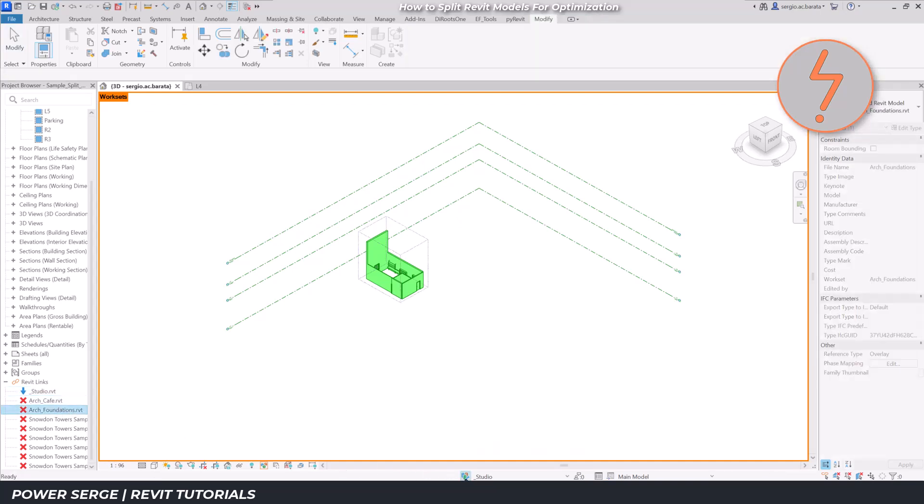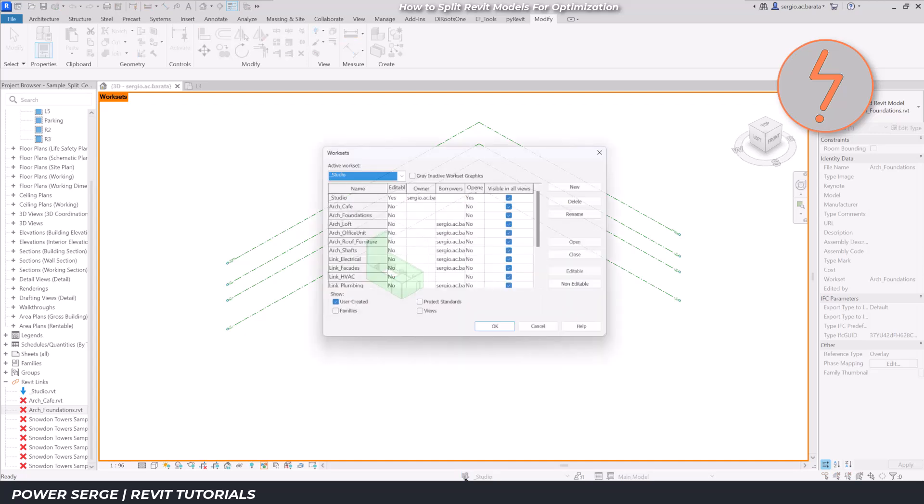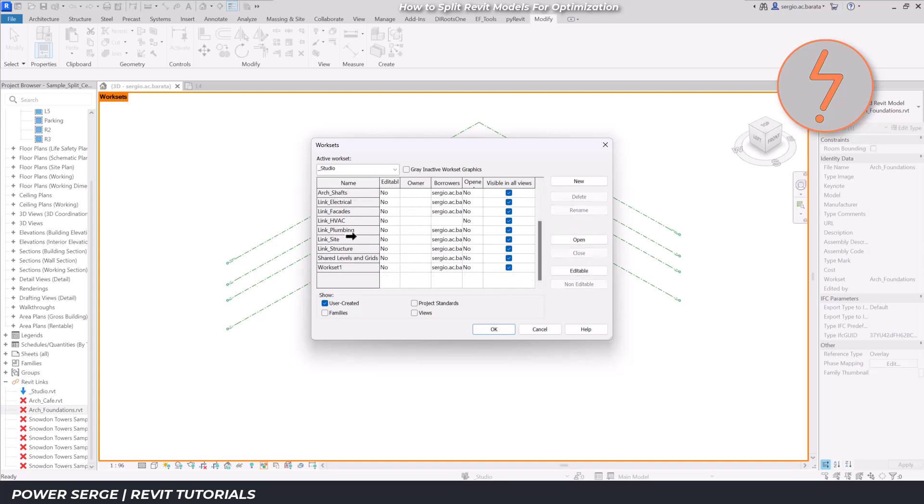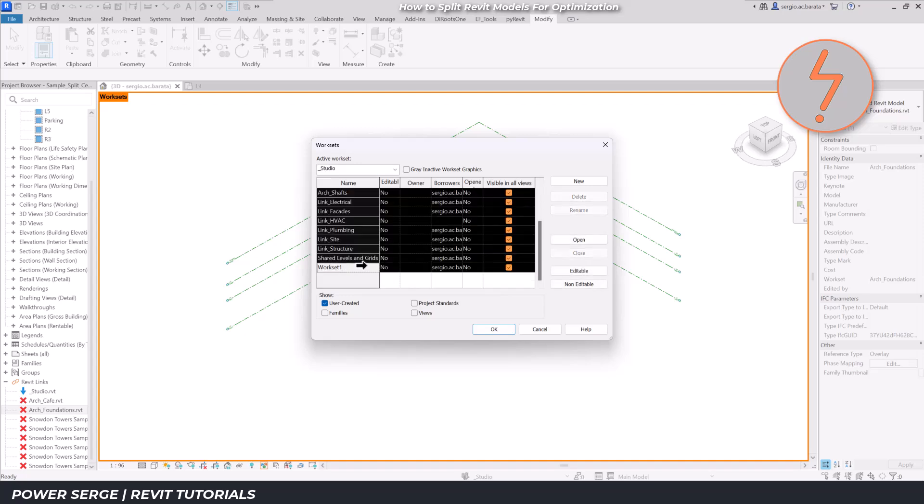I can also see the previously referenced cafe and foundation segments. These are highlighted with red crosses, meaning these are broken links. I can fix this via the worksets dialog and opening their corresponding workset containers.